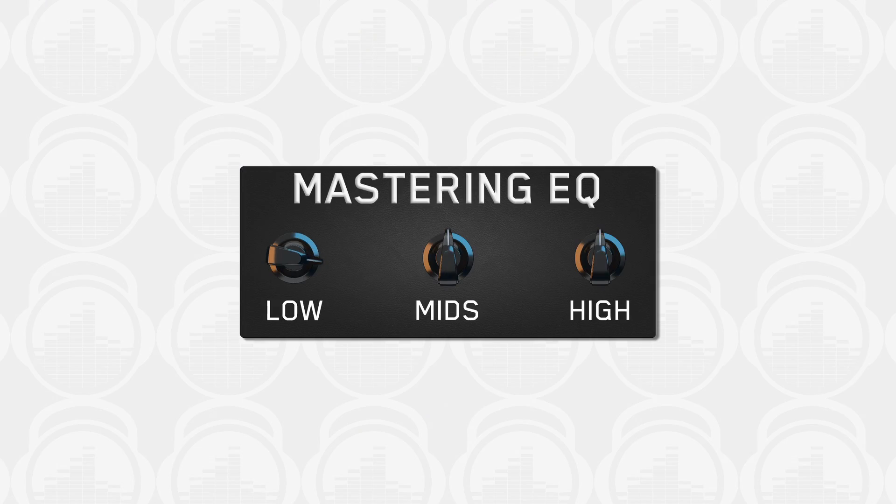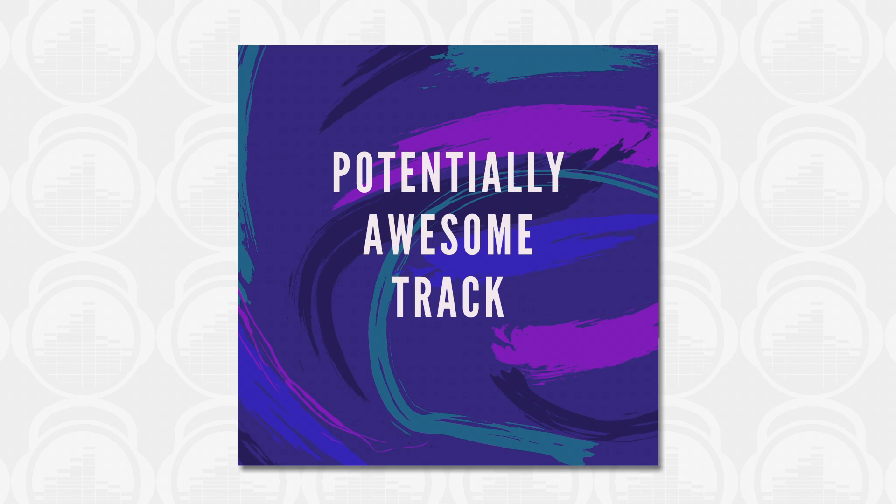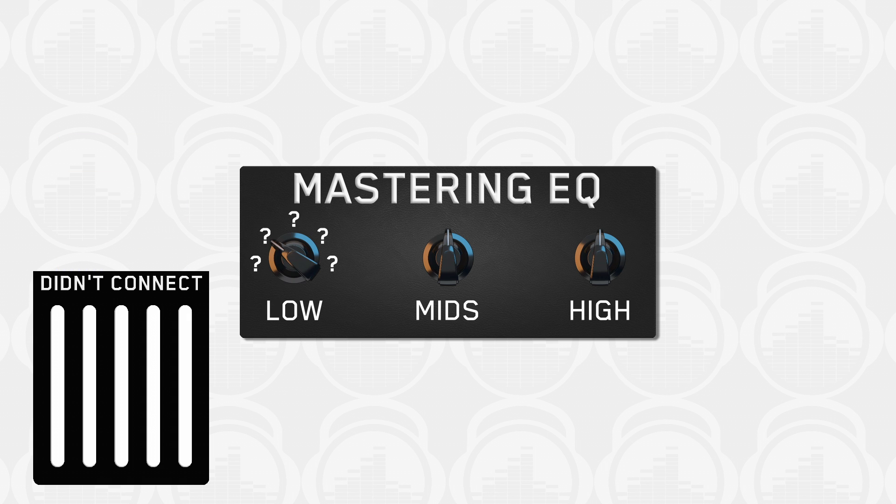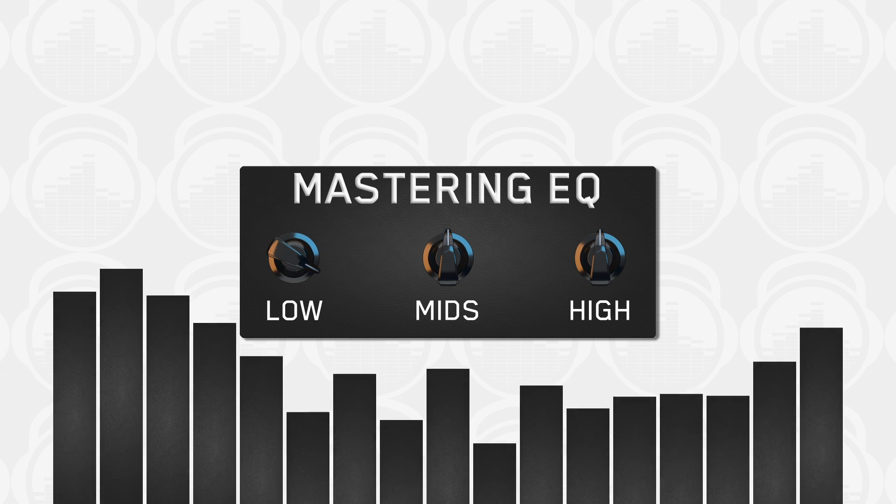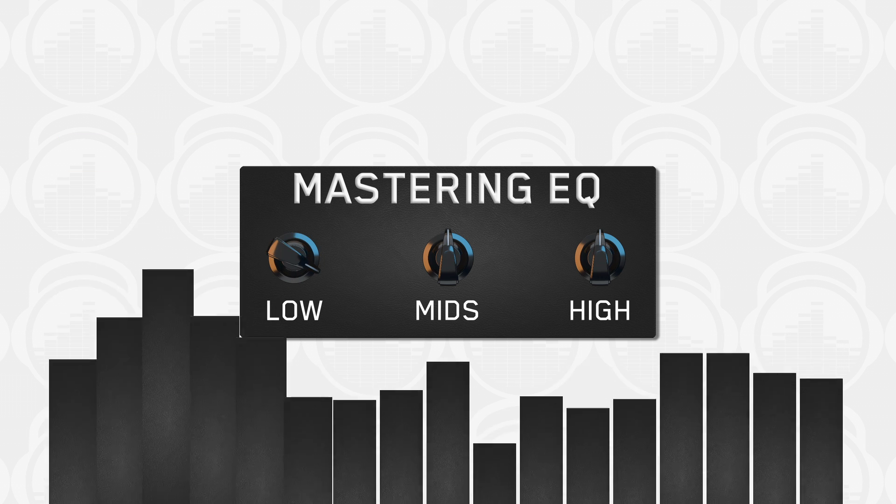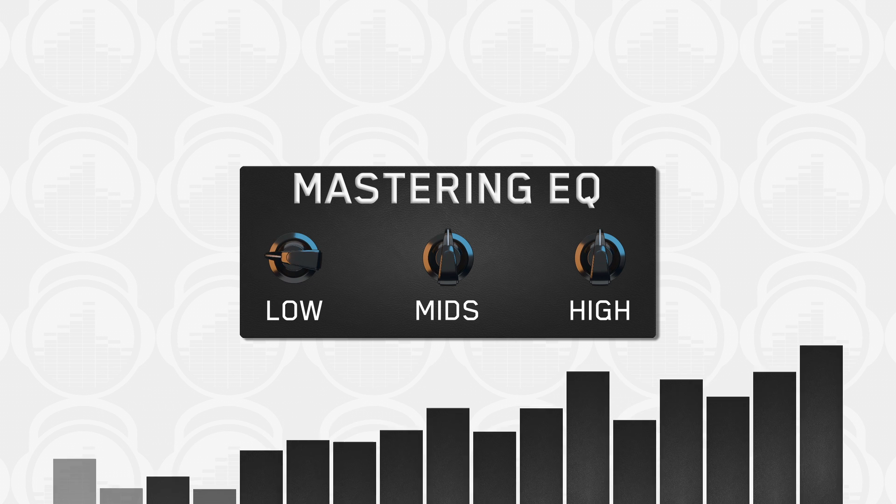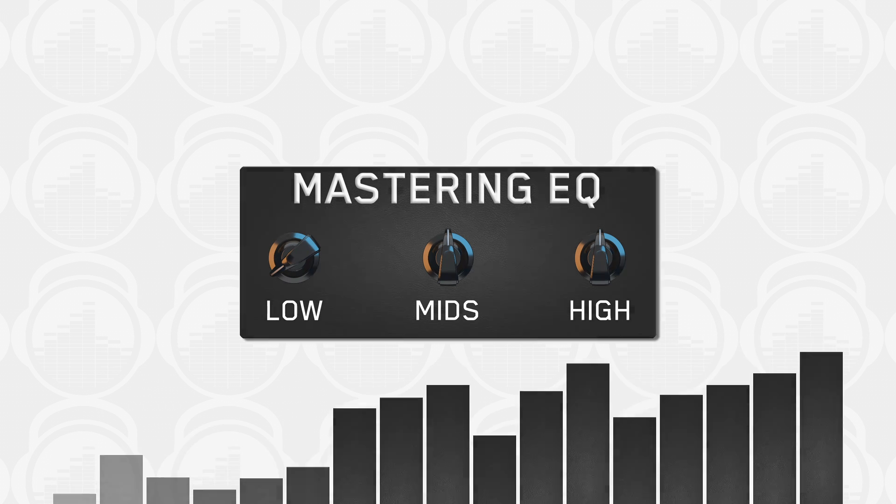Balancing the low end is one of the hardest challenges in any mix or master. This is where so many potentially awesome tracks fail. Too much bass and your track will sound bloated and lack clarity. Not enough bass and your track will sound weak.